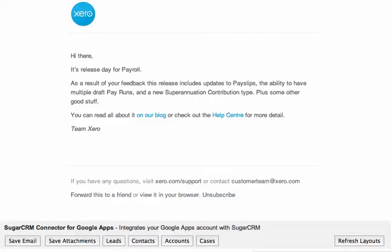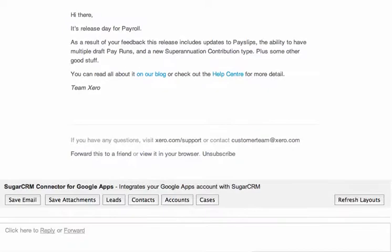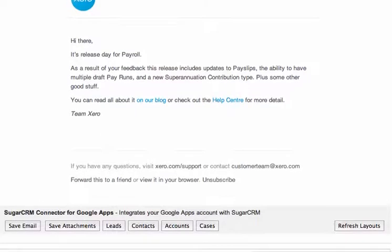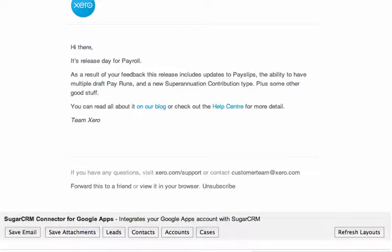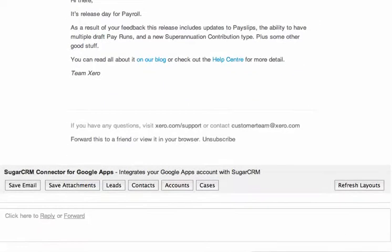Welcome to our introductory video on the SugarCRM connector for Google Apps. The purpose of this connector is to provide the facility to archive emails, save attachments, and create records from directly within your Google Apps email interface. What we're seeing here is a promotional email from Xero.com, being used to demonstrate the functionality of the connector. Within the Gmail interface we get this toolbar down the bottom, which is our connector, and that allows us to save that email or create new records.